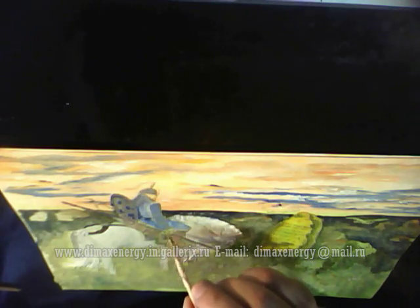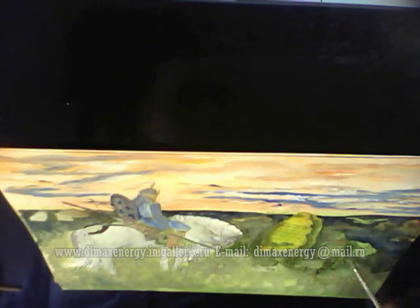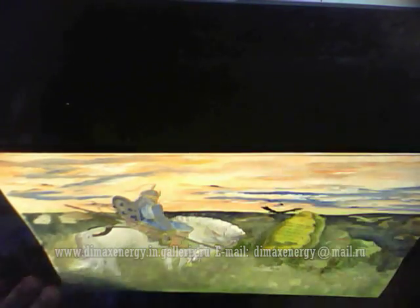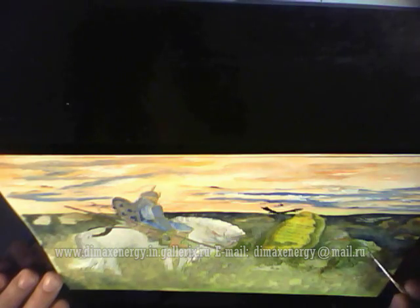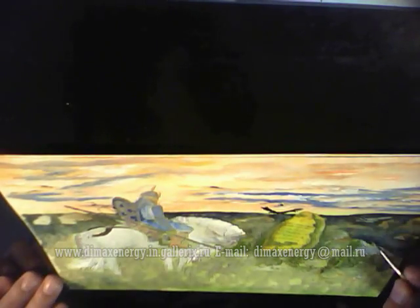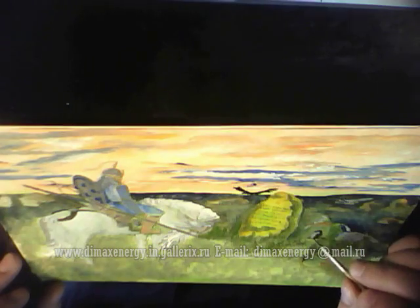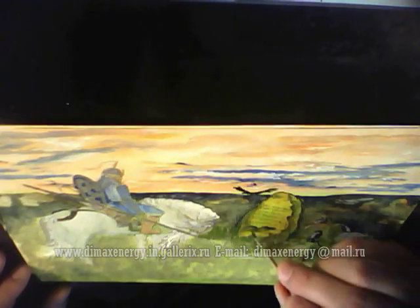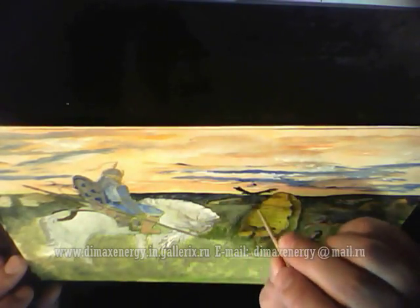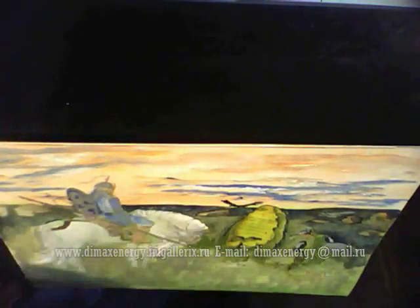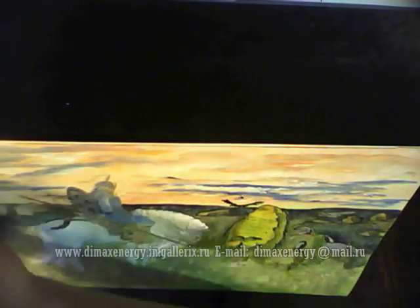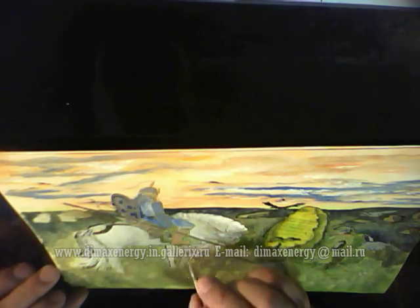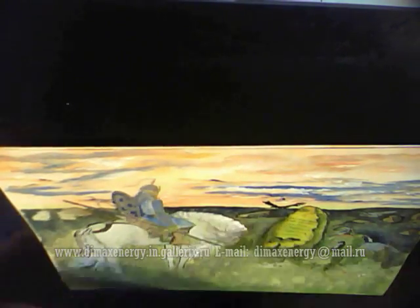A dark stone blocks the path of the rider. There is no way forward for any passerby. Three ways are written on the stone in the epic tales, but Vasnetsov in the process of working on the painting left only one.